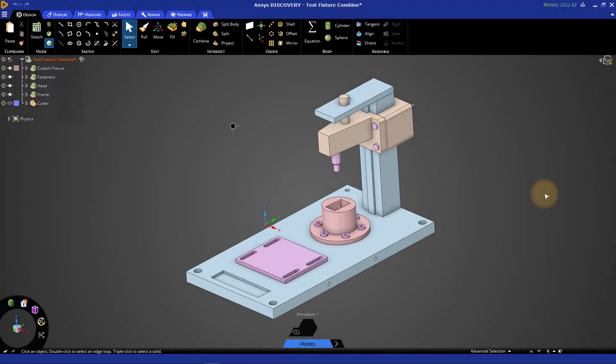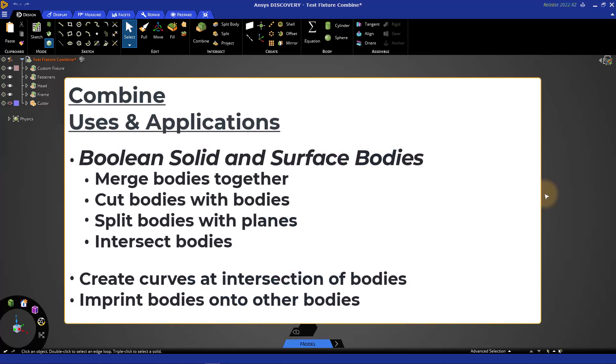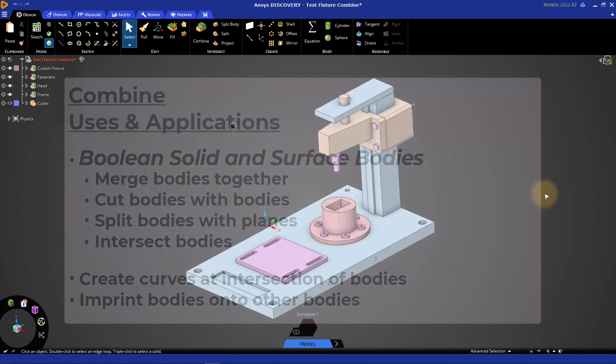Hello and welcome to this ANSYS Discovery tutorial on getting started with the Combine tool for geometry prep for simulation. The Combine tool has several uses and applications including merging bodies together, dividing bodies by cutting with other bodies or planes, creating intersections, curves at those intersections, or even imprinting bodies onto other bodies.